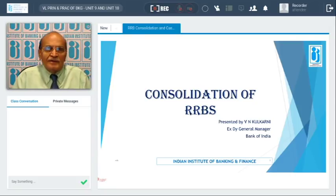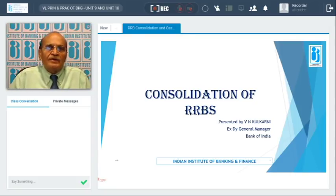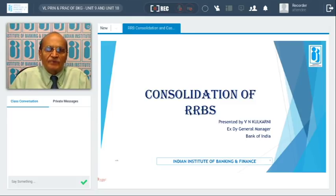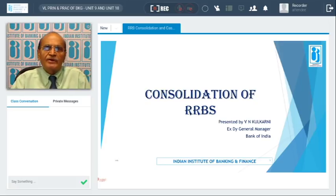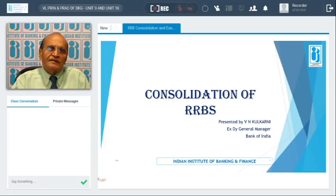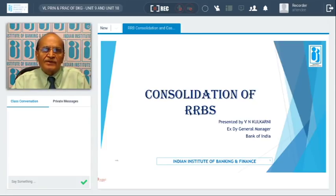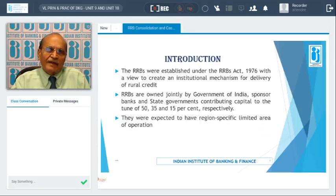Hello. In this session we'll be covering two topics pertaining to principles and practice of banking. First I'll be talking to you about the consolidation of RRBs, and thereafter I'll be talking to you about cash management services by banks.